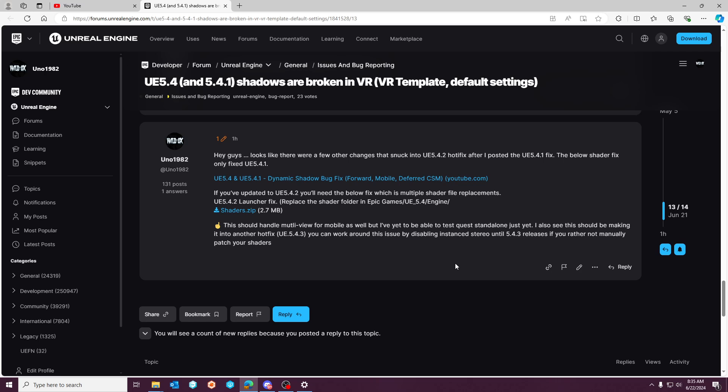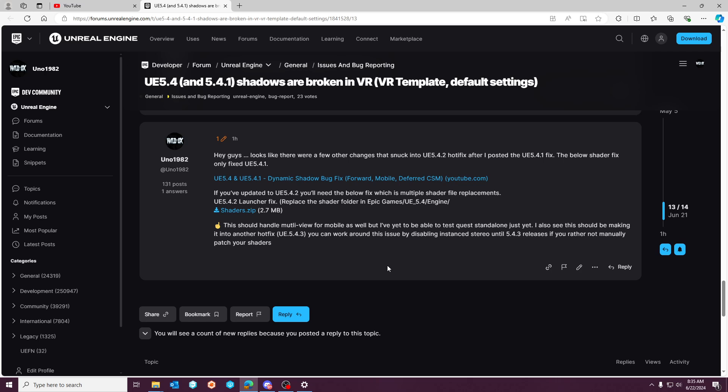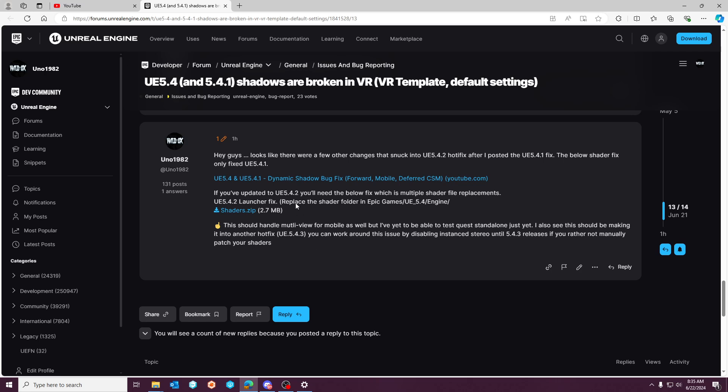But I can confirm this does fix the issue when you're running in OpenXR. Like so if you're on Steam VR or PC, you know Vive, using an Oculus app through OpenXR in the editor, this will correct the issue.